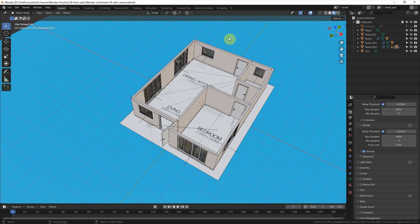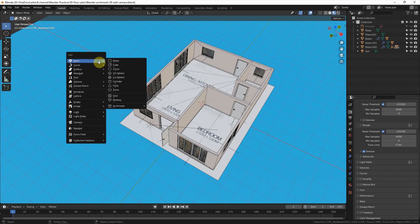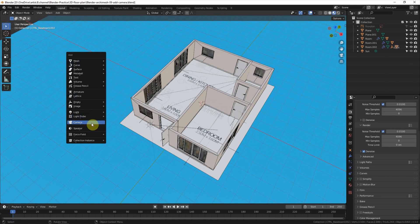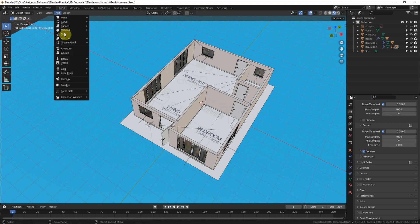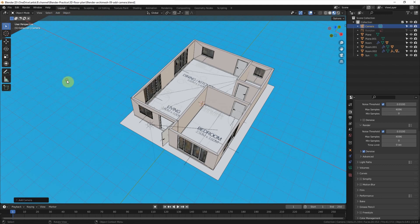To add the camera, we can click Shift+A to add the camera, or we can go to the dropdown menu and select Add to add the camera.